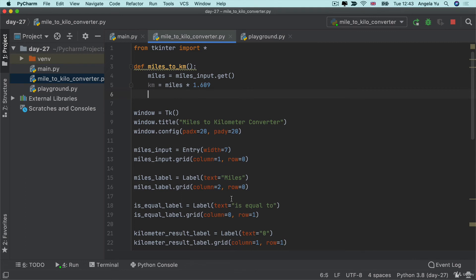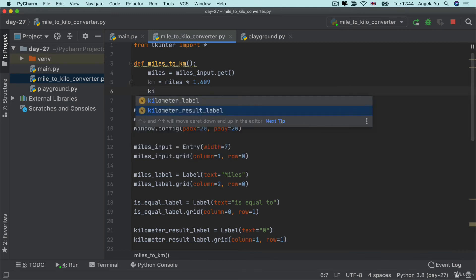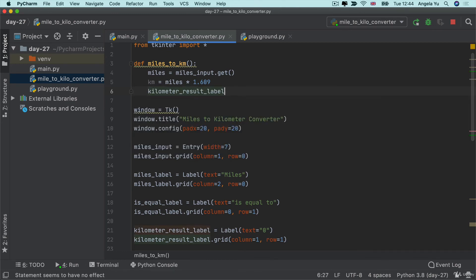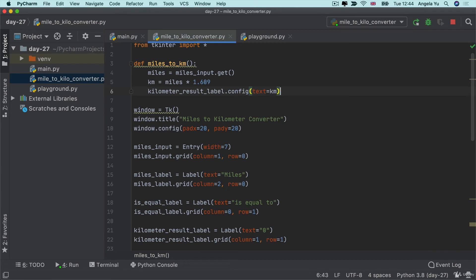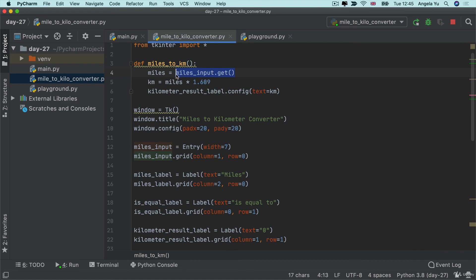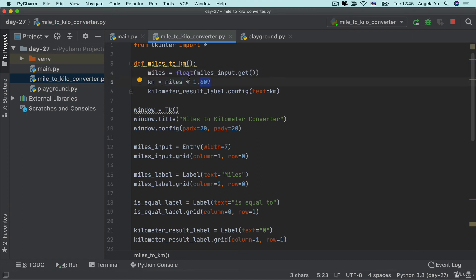Then we have to set our kilometer result label to show this updated result. So we're going to get hold of the kilometer result label and I'm going to call config on it to change its text property to this new value, which is going to be our value in kilometers. Now we have to be careful with the data types here because when we get hold of the input from that miles input, this is still going to be a string, but we want to multiply it by a number. So we have to change it to an actual number. Because people could type decimal place numbers, I'm going to change it to a floating point number like this. Now I've got a floating point number multiplied by a floating point number, so that's perfectly valid.